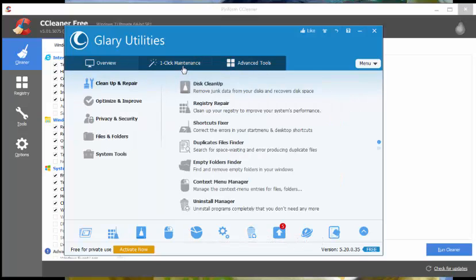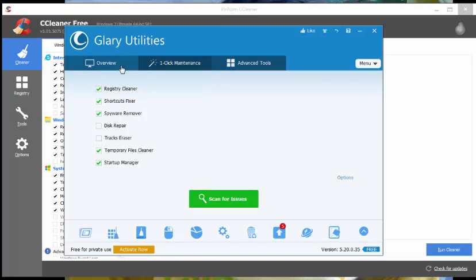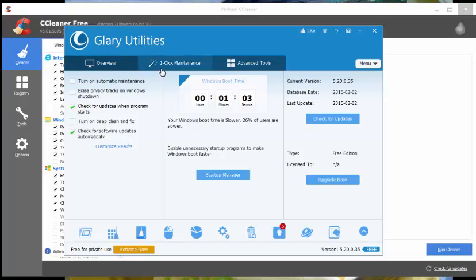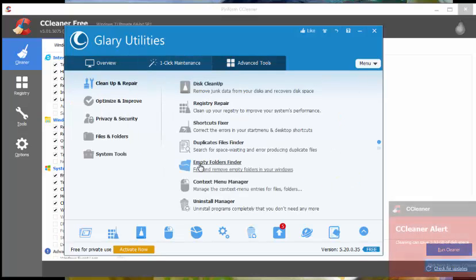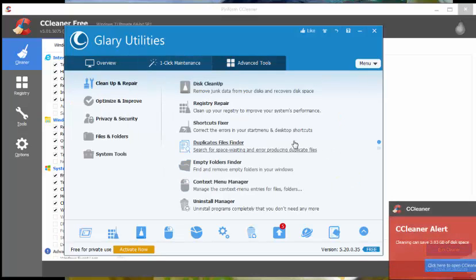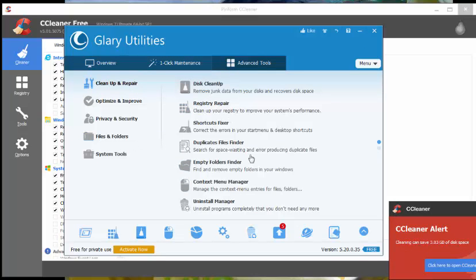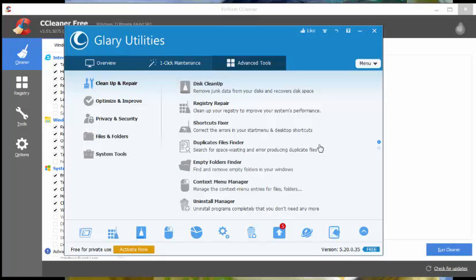Glarysoft.com promised to make your PC as good as new by putting a handful of useful cleaning tools at your disposal. After testing it, I can say their claims are true. In fact, I've been using it for many years.